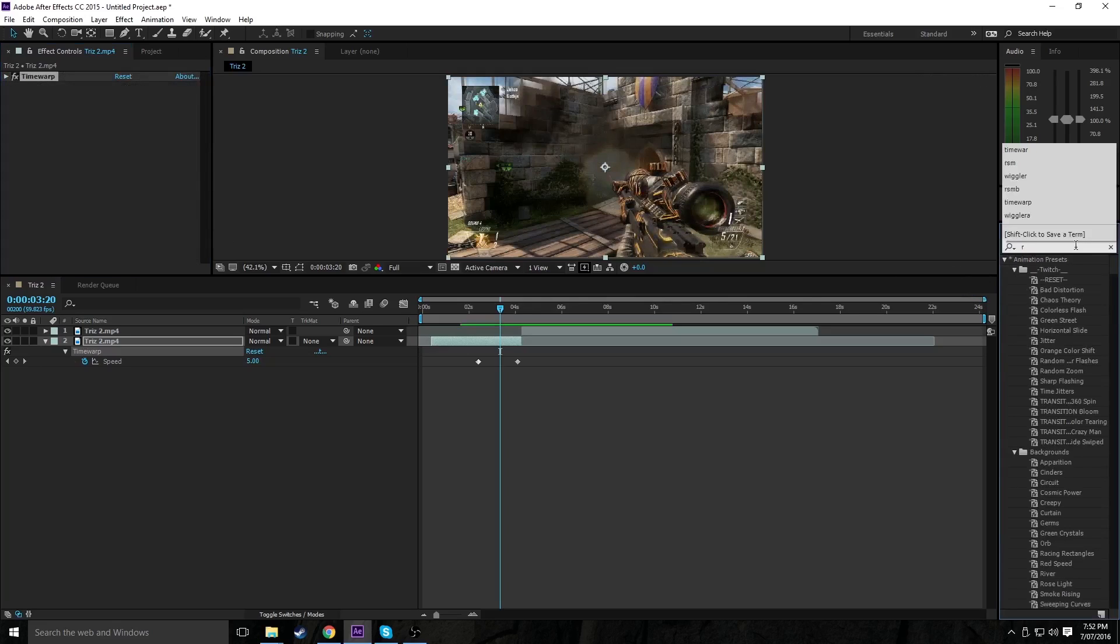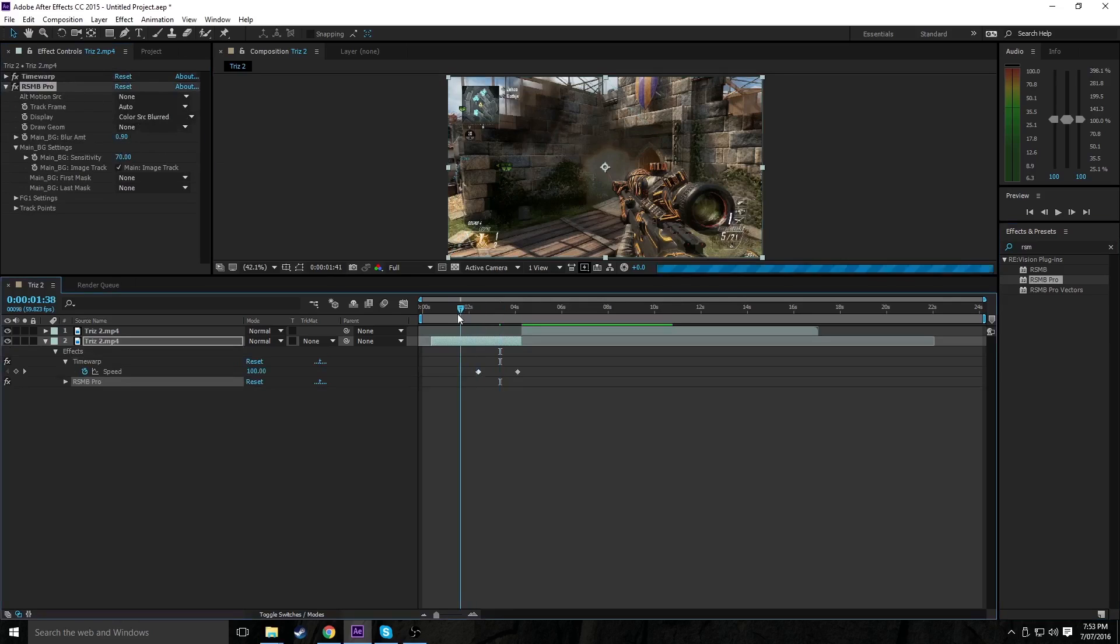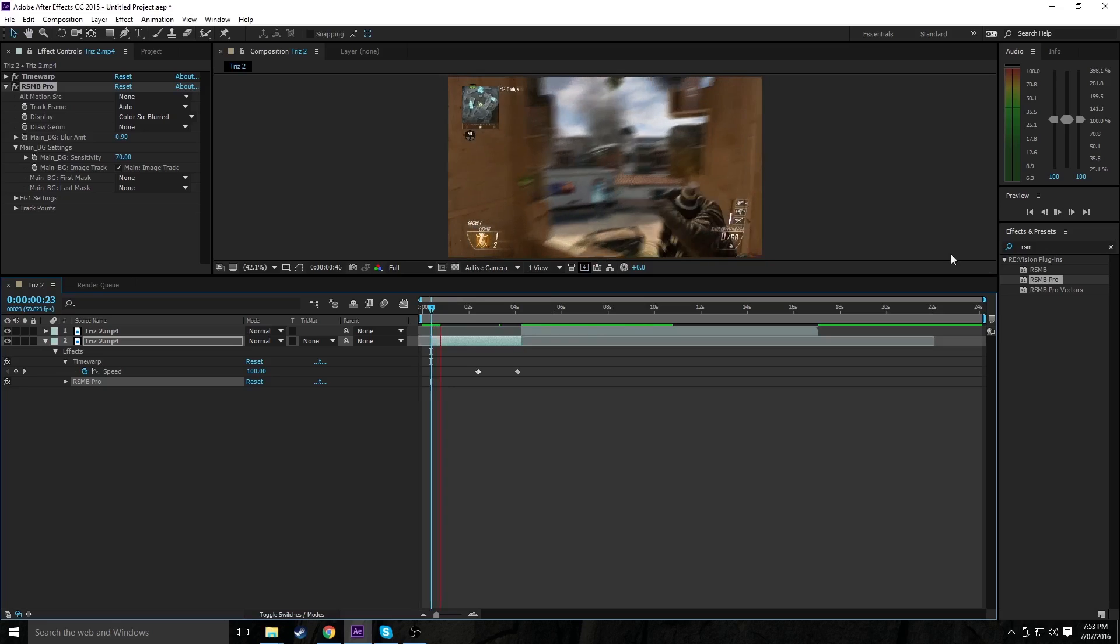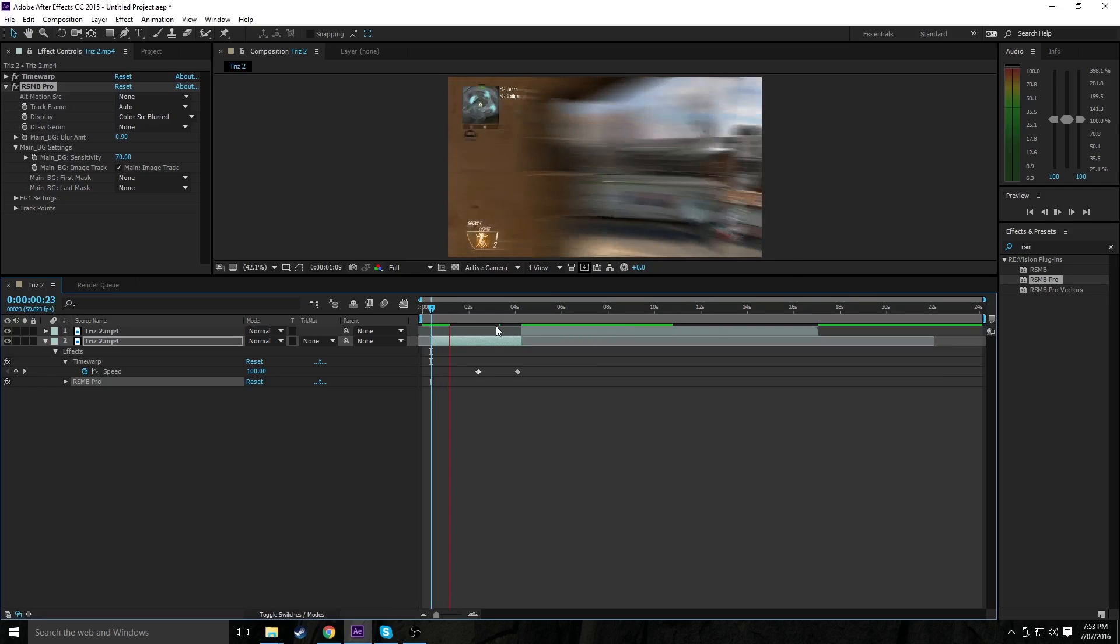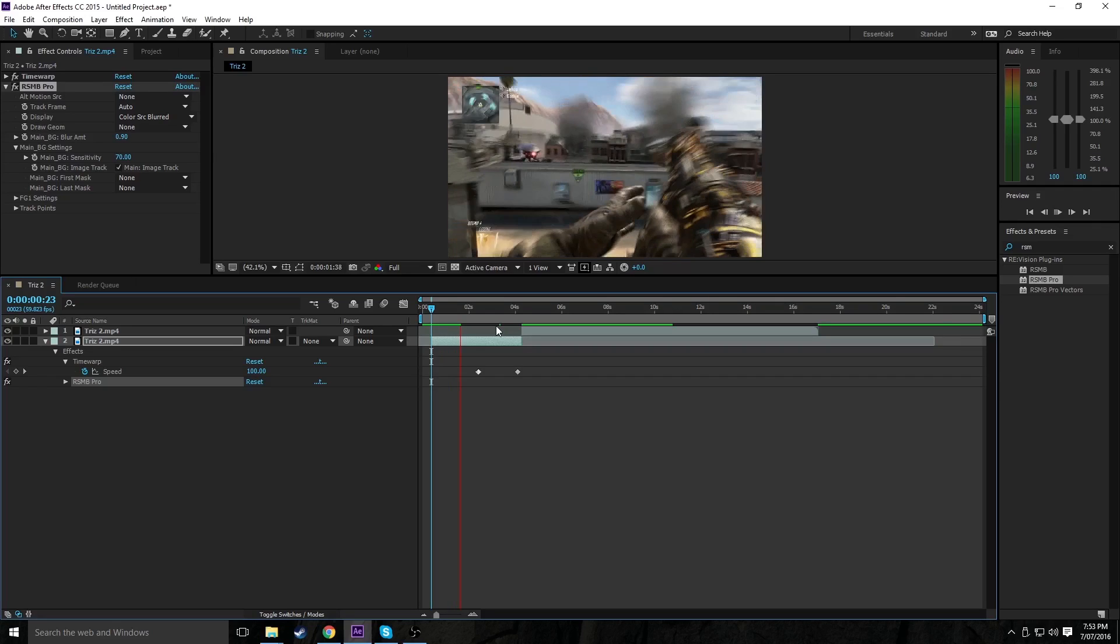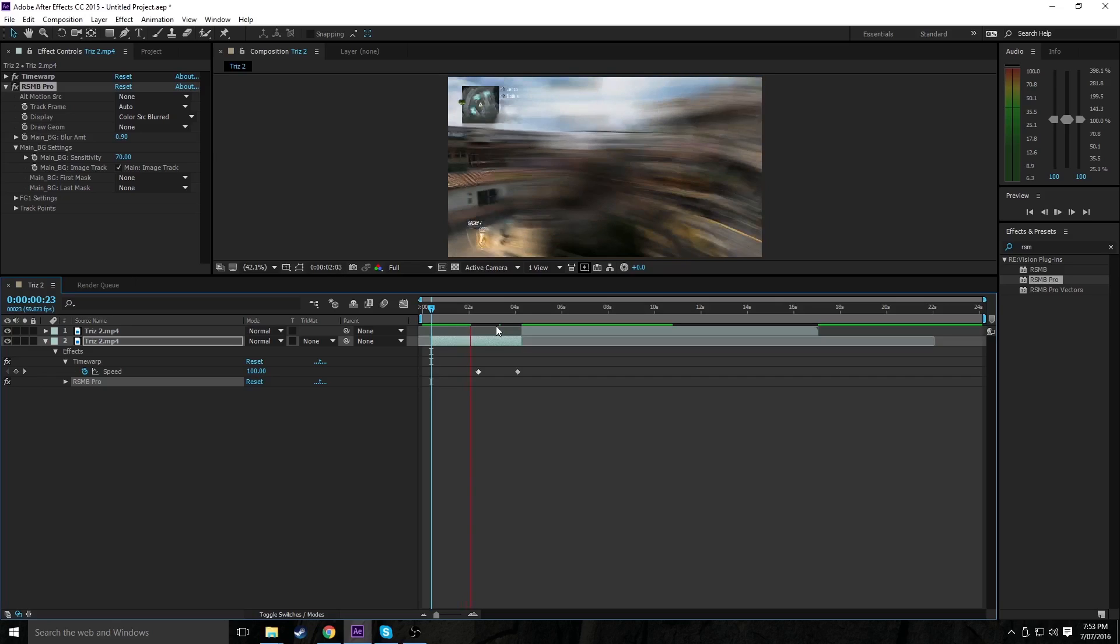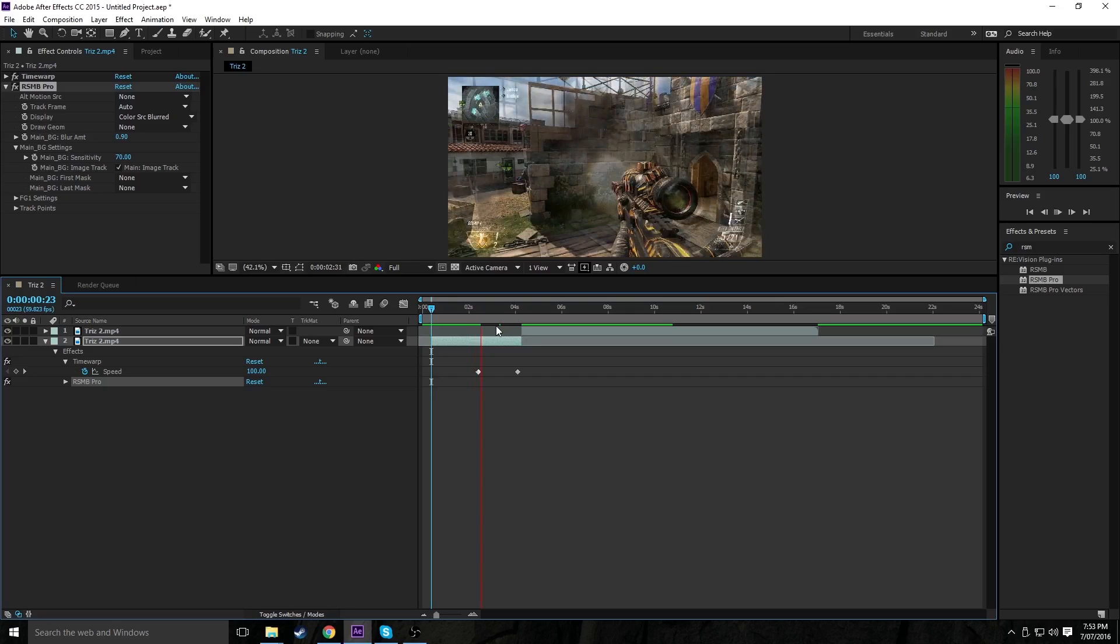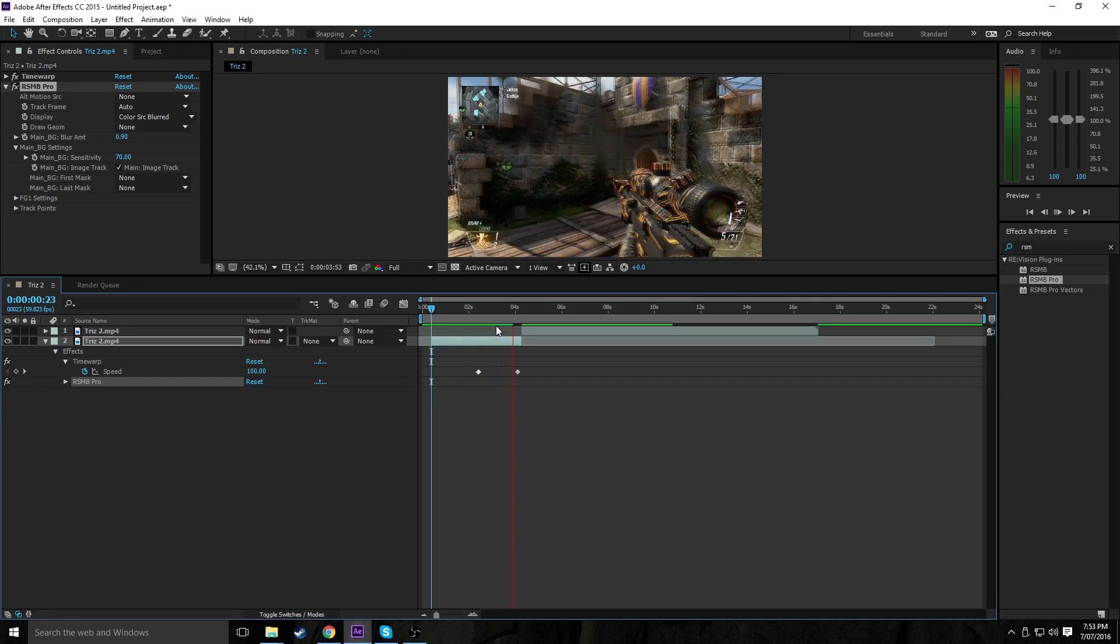So like, maybe if you add some motion blur, RSMB, I've got the RSMB plugin. Just chuck that, actually, chuck it under there, put about 0.9 on there. This thing keeps popping up. And let's RAM preview this. I think I'll cut it, and I'll be right back.